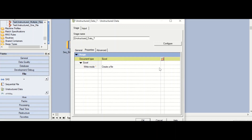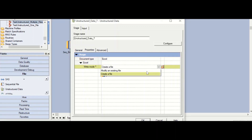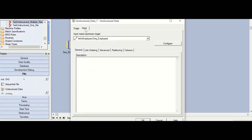Then go to the write mode where there are different options: create a file or modify an existing file. Choose modify an existing file if you already have a file and want to update it. For our scenario, we are going to use create a file. Then go to the input tab.